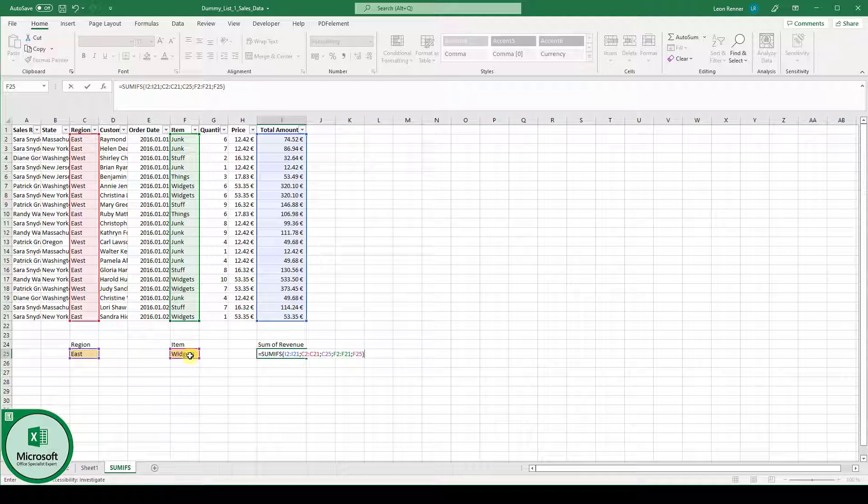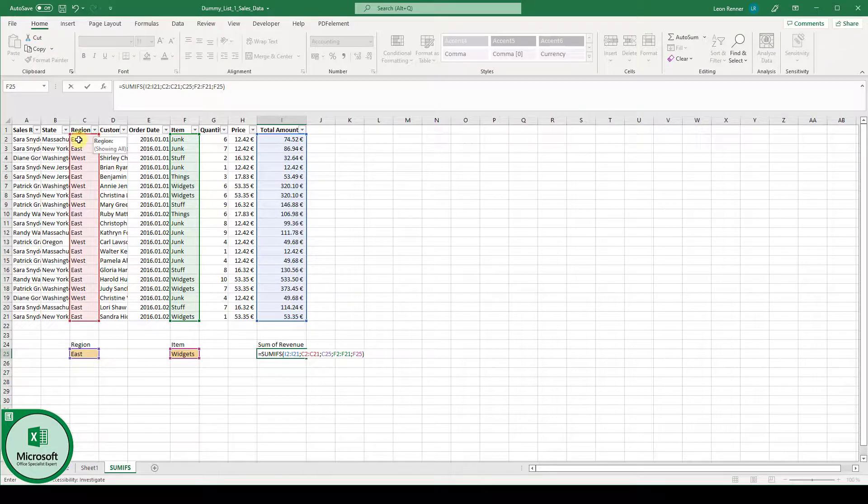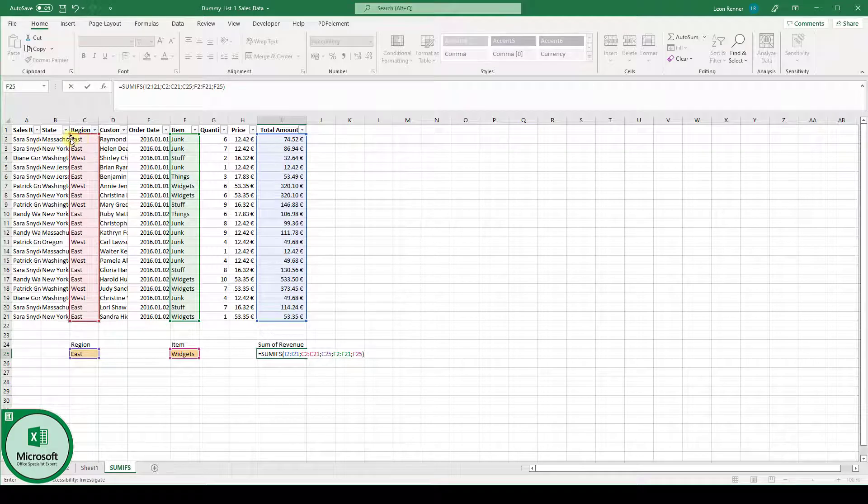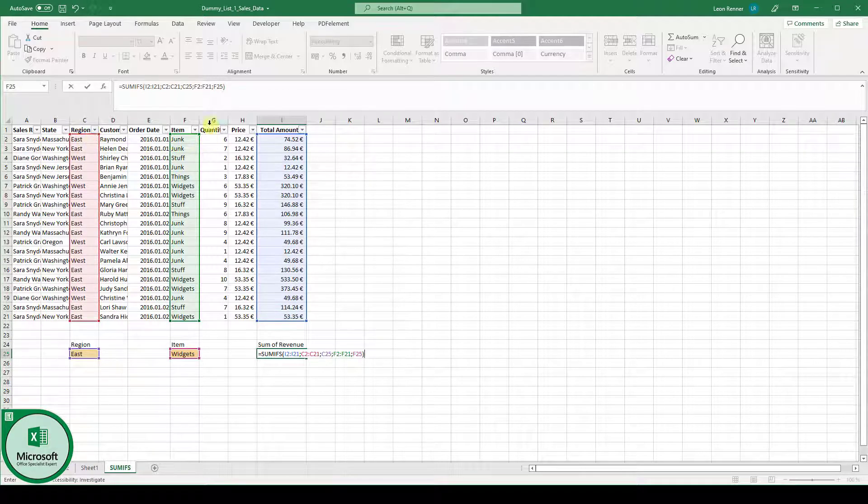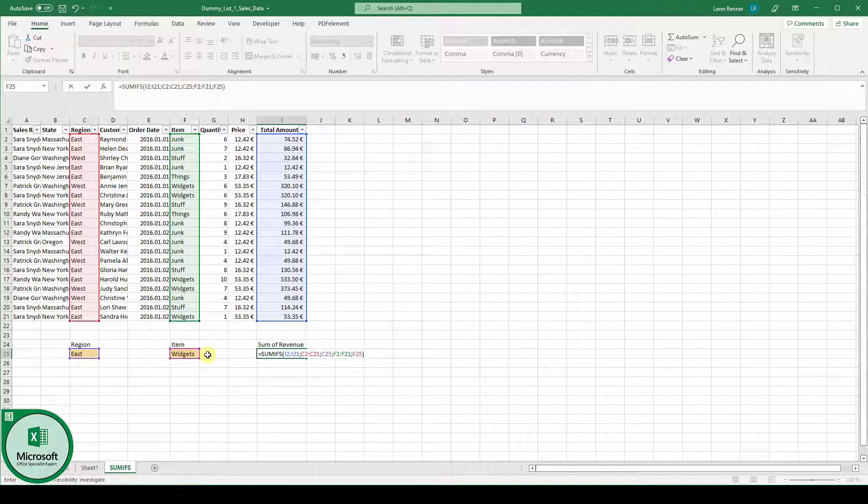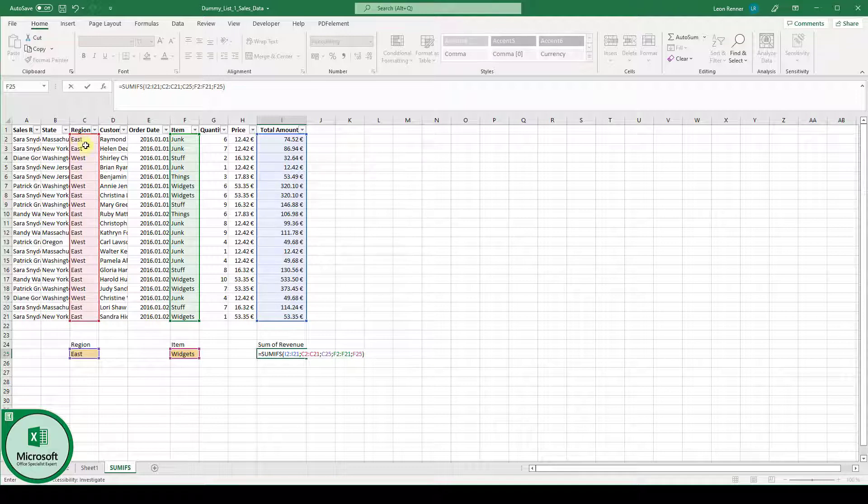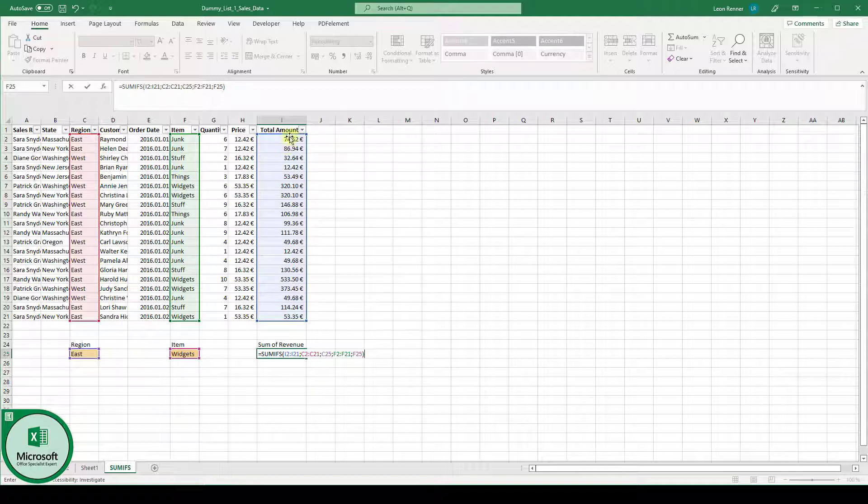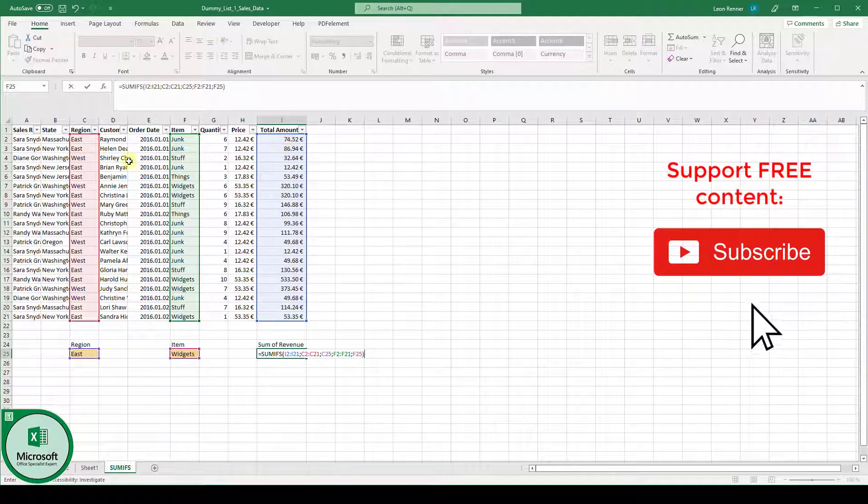what Excel will do is that it goes through the region column and checks for all rows which contain the value EAST. And it will also go through the column F and check for all the values which contain the item type widgets. And only if both conditions are true, only if the region is EAST and also the item is of type widgets, then the value in the total amount column will be summed up.